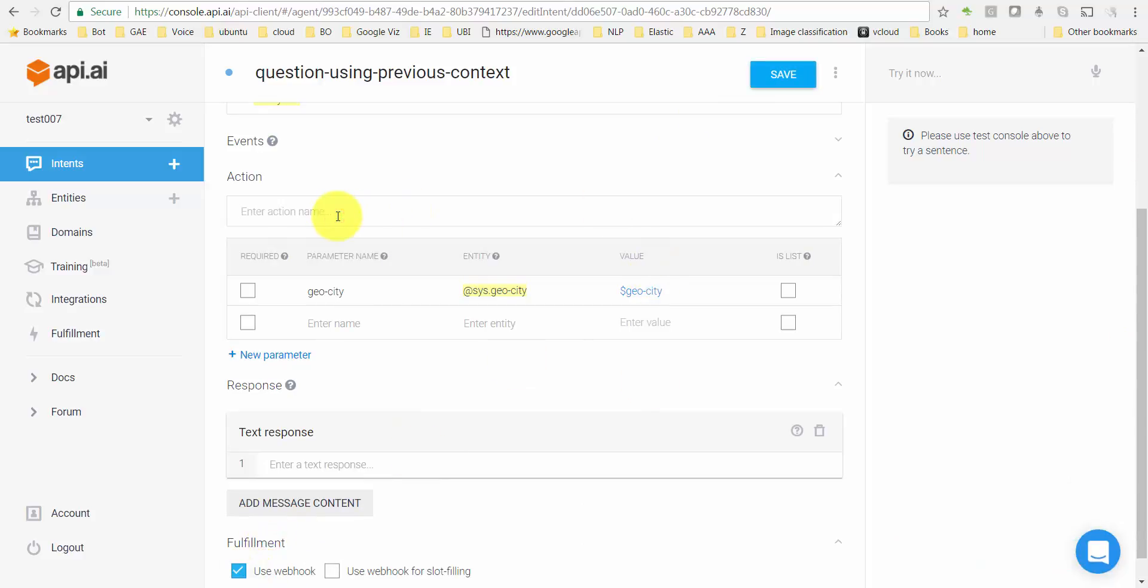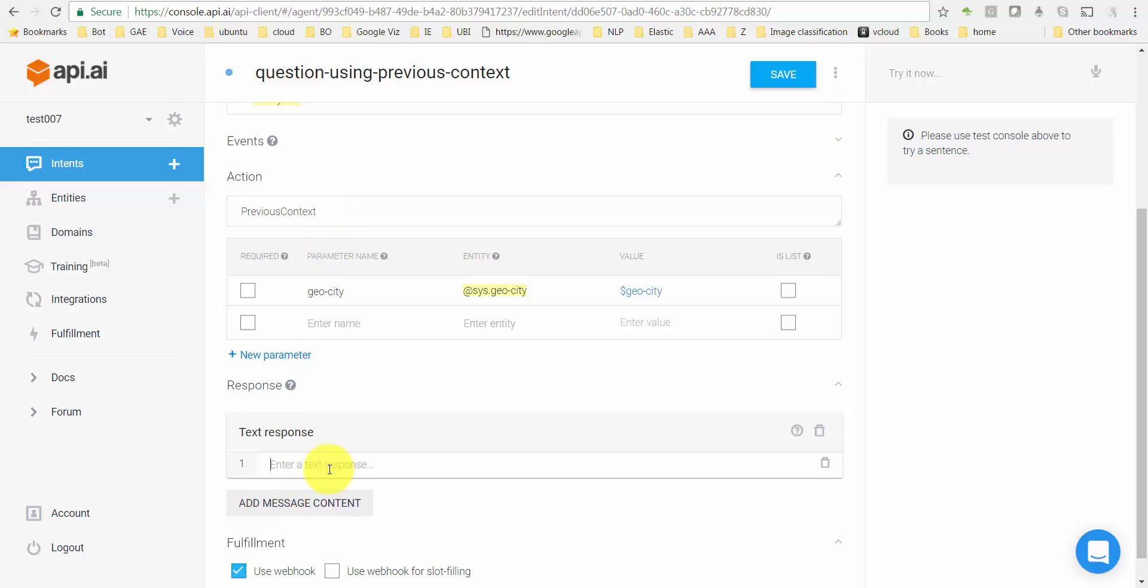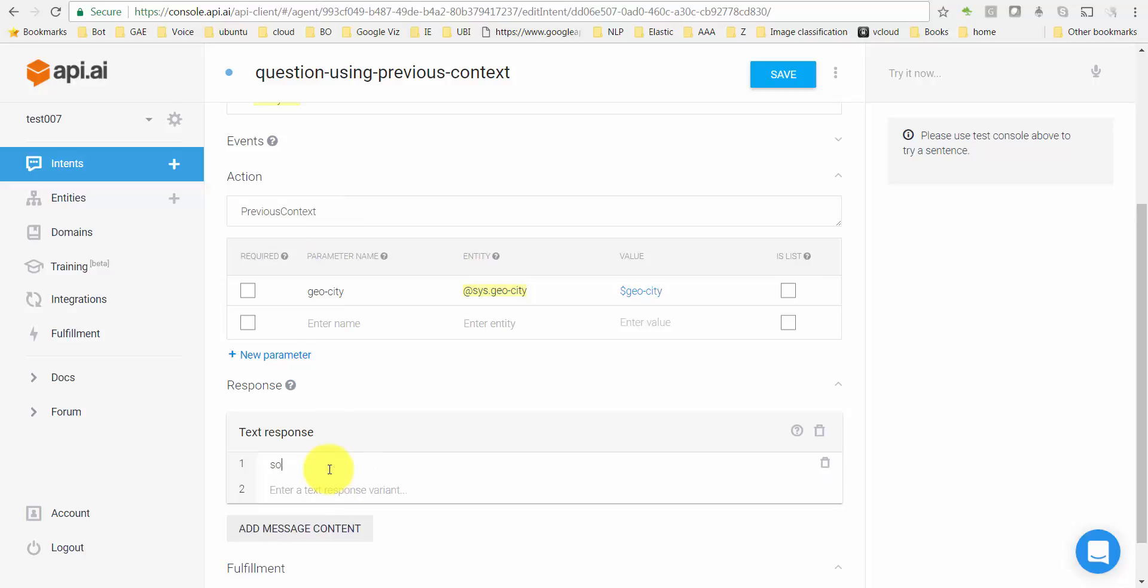Save. For fulfillment, call the webhook. Give it an action name, I'm gonna call it previous_context. And in case the webhook does not fulfill it, I want to give a response.